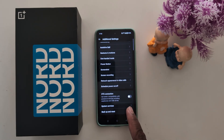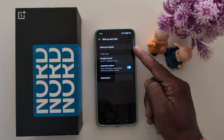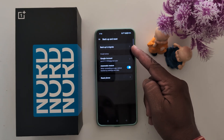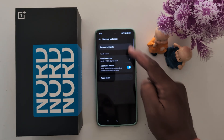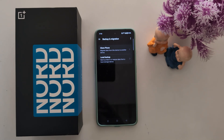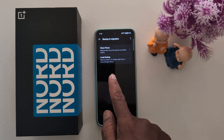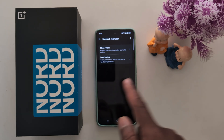Tap on it. Now tap on Backup and Migrate at the top. Here you can see two options: Clone Phone, to migrate data from one device to another device, and Local Backup, to backup data to or restore data from local storage.